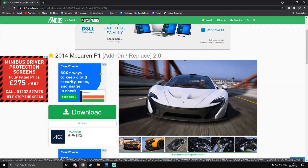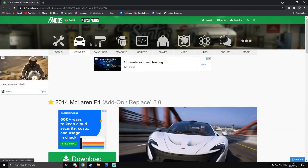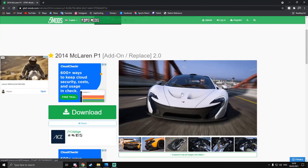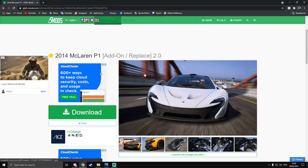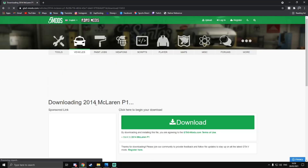I found this on a website called gta5mods — it's quite a popular one. You can find map add-ons, vehicle add-ons, player add-ons, loads of things on there. It's really useful. I recommend this website to look for vehicles. I found this McLaren P1 which has both an add-on and a replacement version.